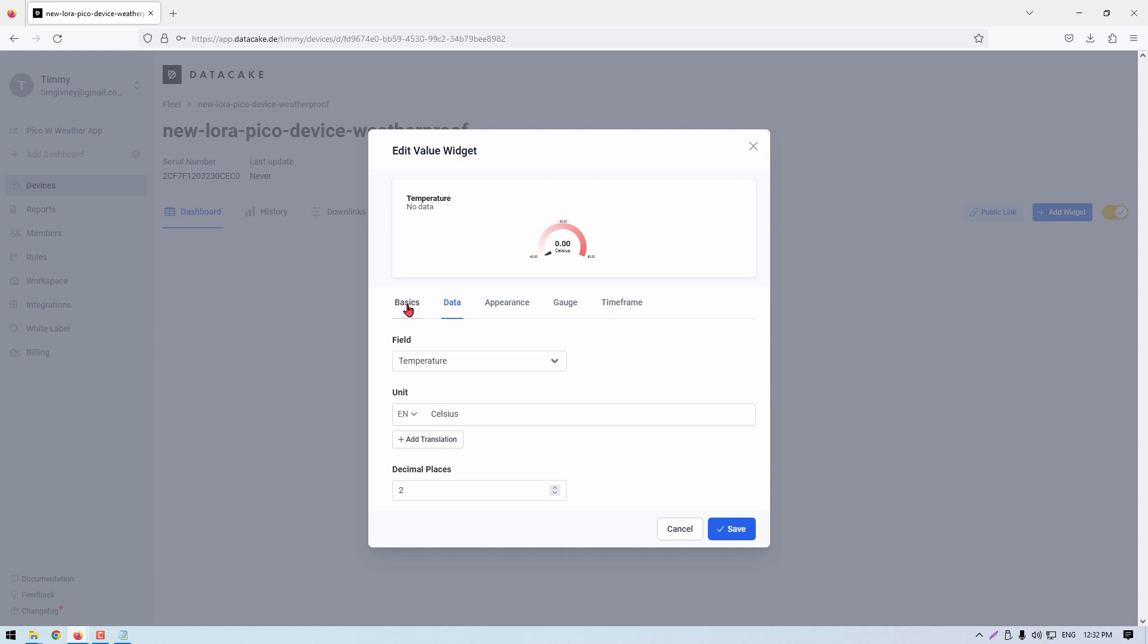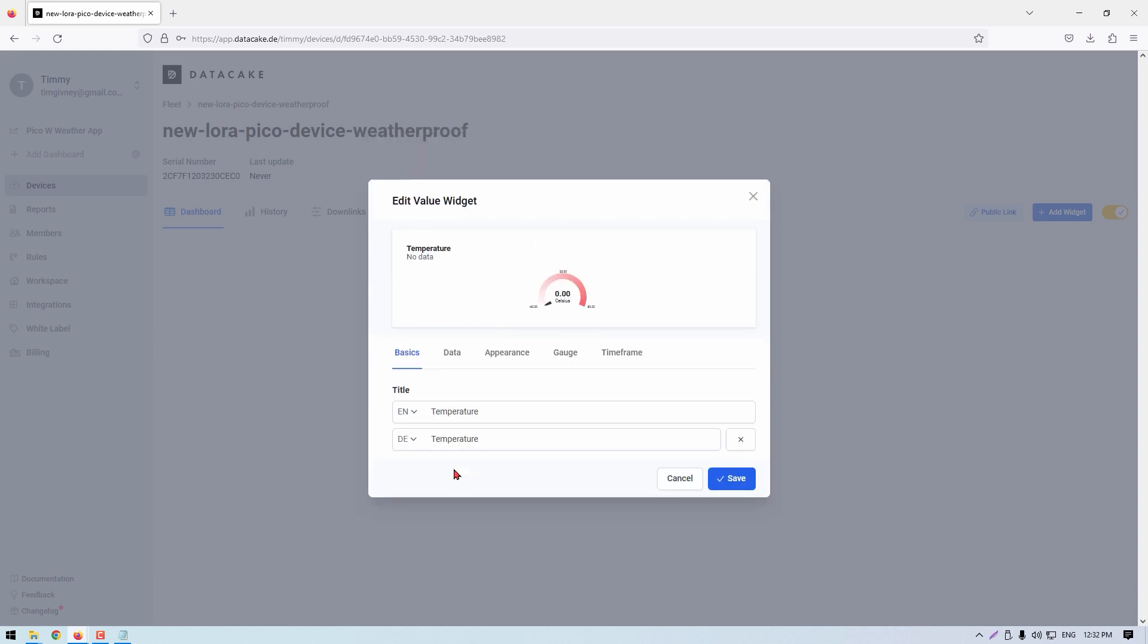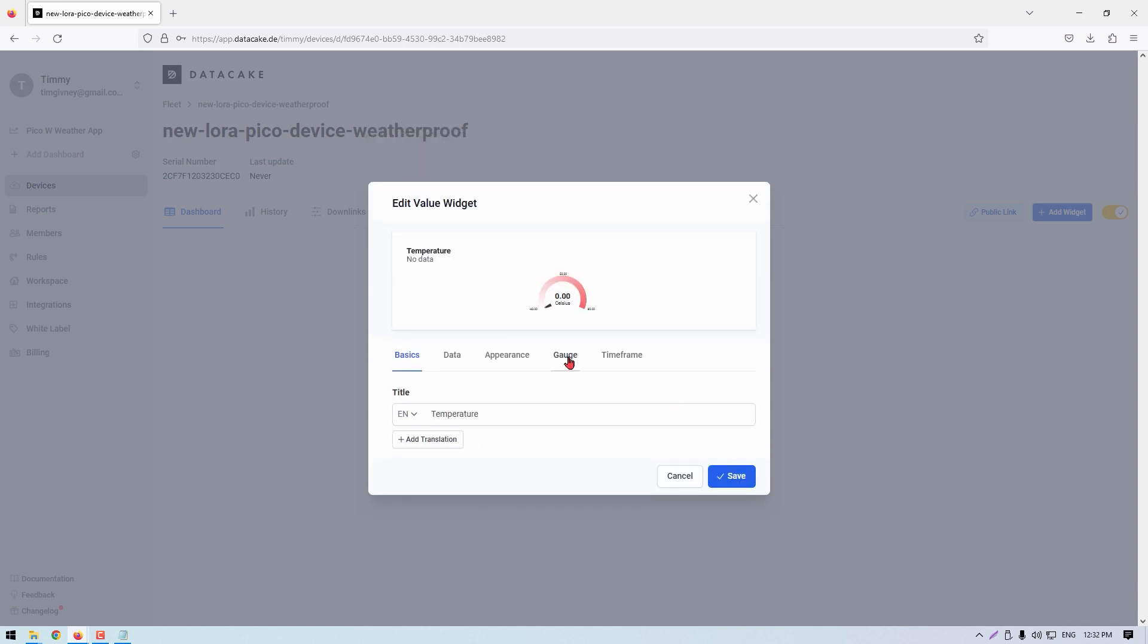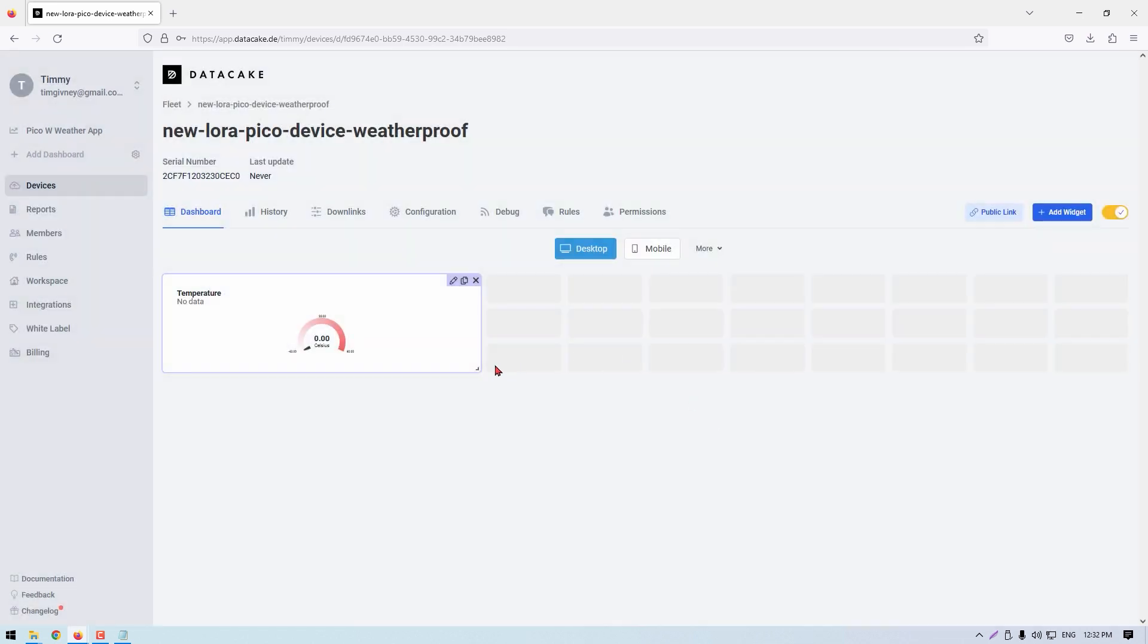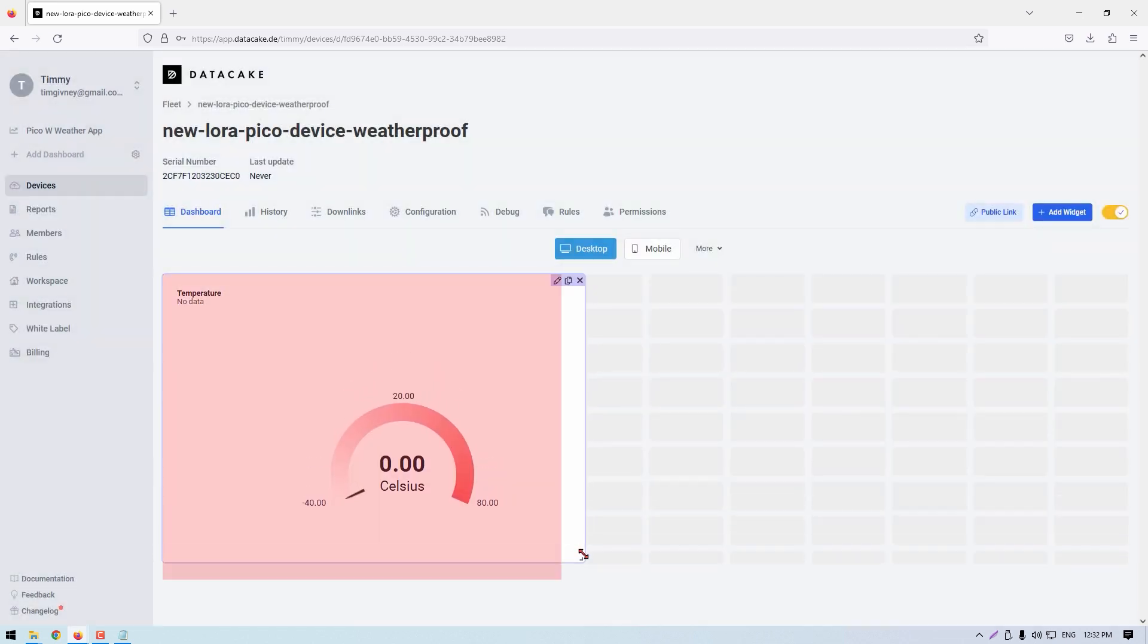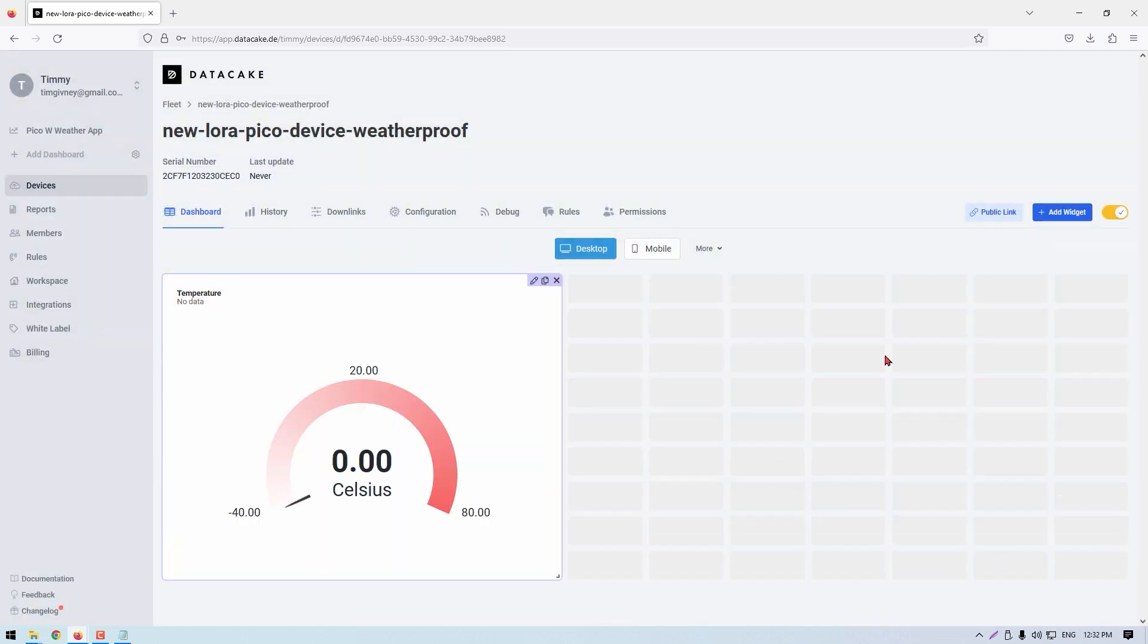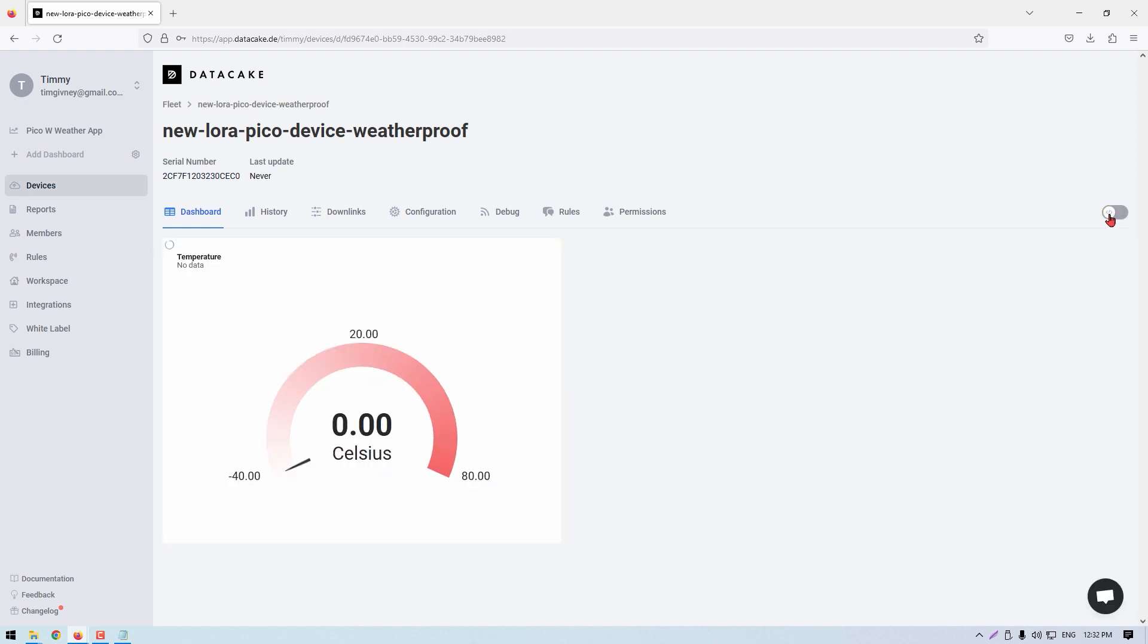Now press the add widget button. There are lots of fleshed out choices here, which is awesome. For temperature, click on value. Doing so will now present the edit value widget window. Fill out all the tabs like I'm doing here. With that complete, click save and untoggle that top right slider.